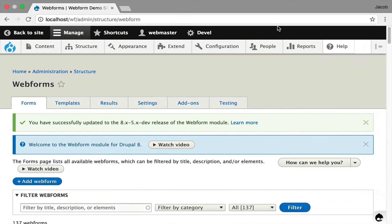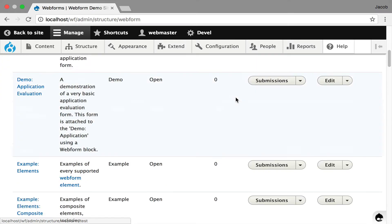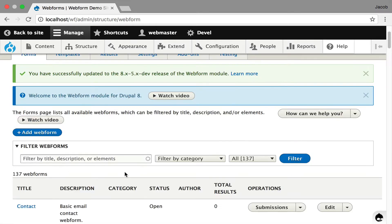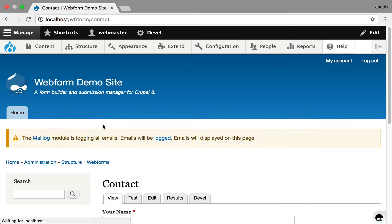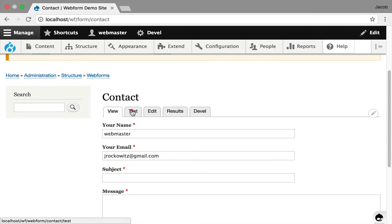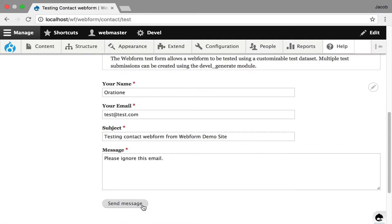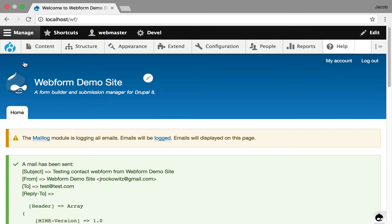So I'm going to jump over. This is a clean install. And I like using the contact form as a starting point, so I'll show you the contact form. I'll go over to the test tab, and you submit, and it's got to reload the whole page.